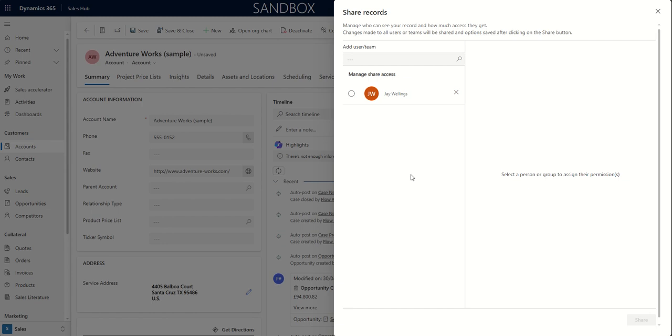But if, for example, I'd given the organization permission for share on account records for this security role that is assigned to this user and team, I would be able to see all users of the system to be able to share that record outside my business unit.